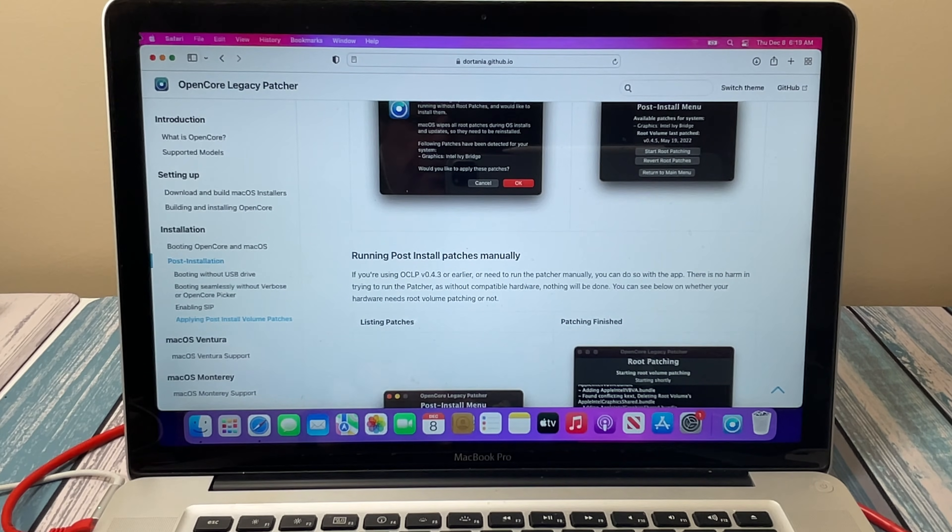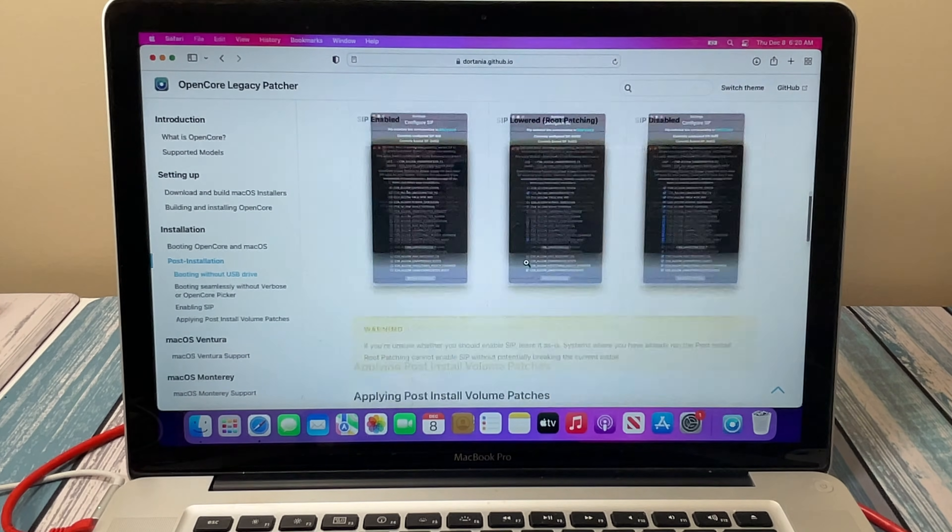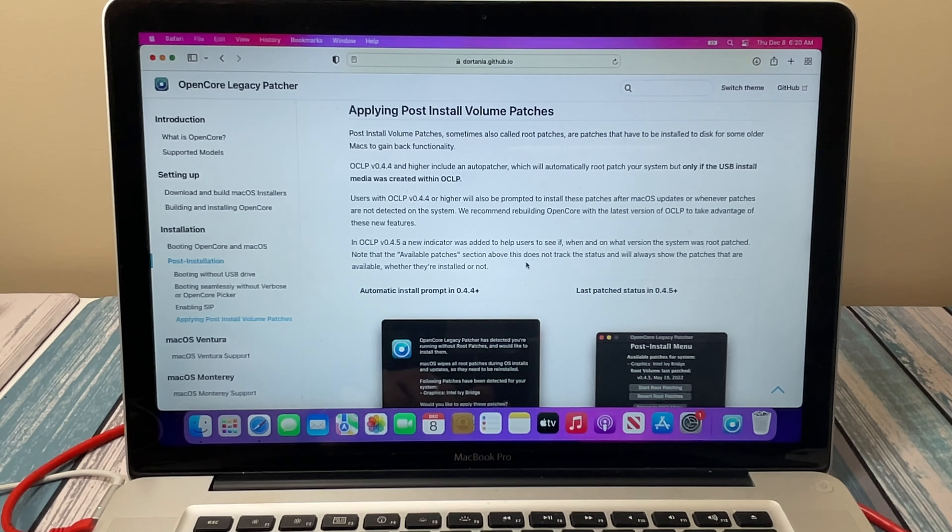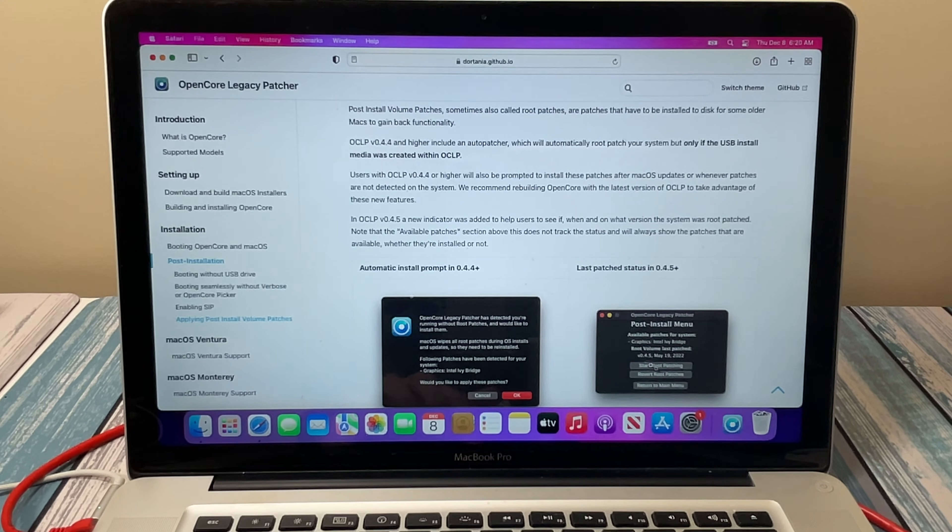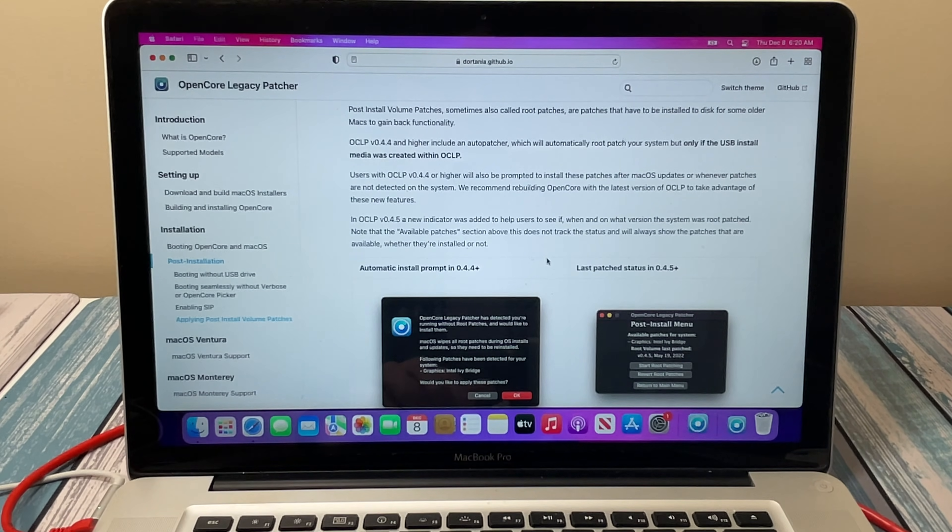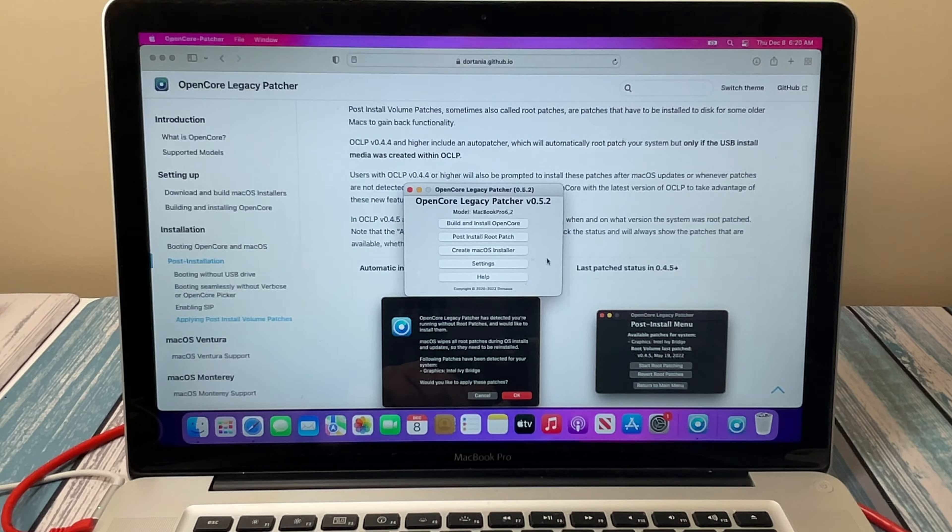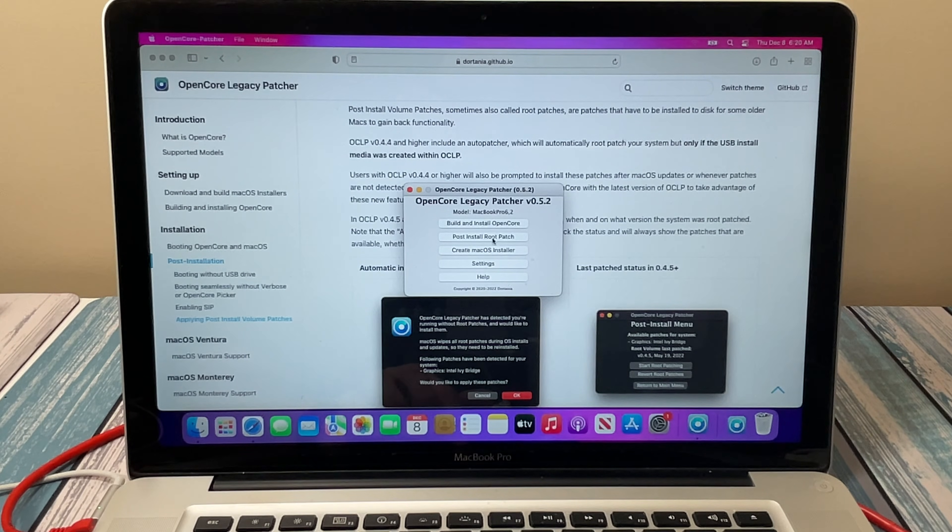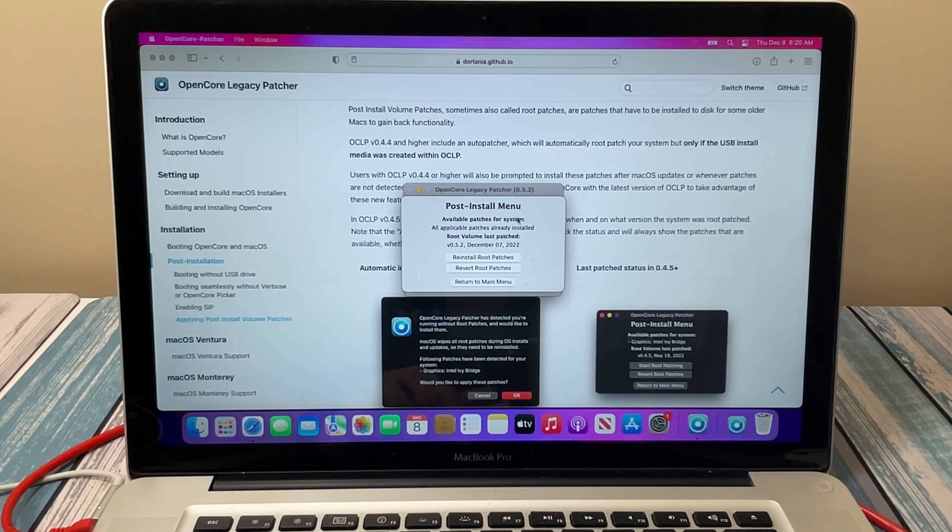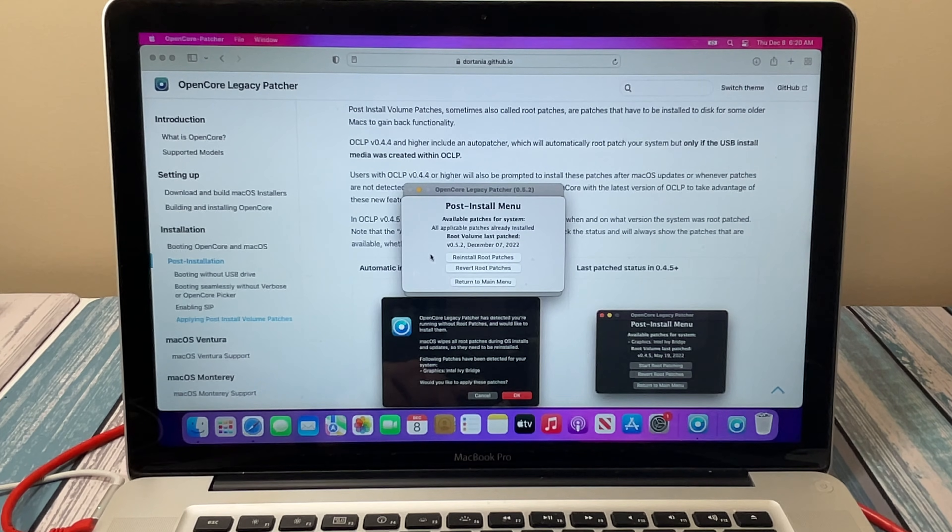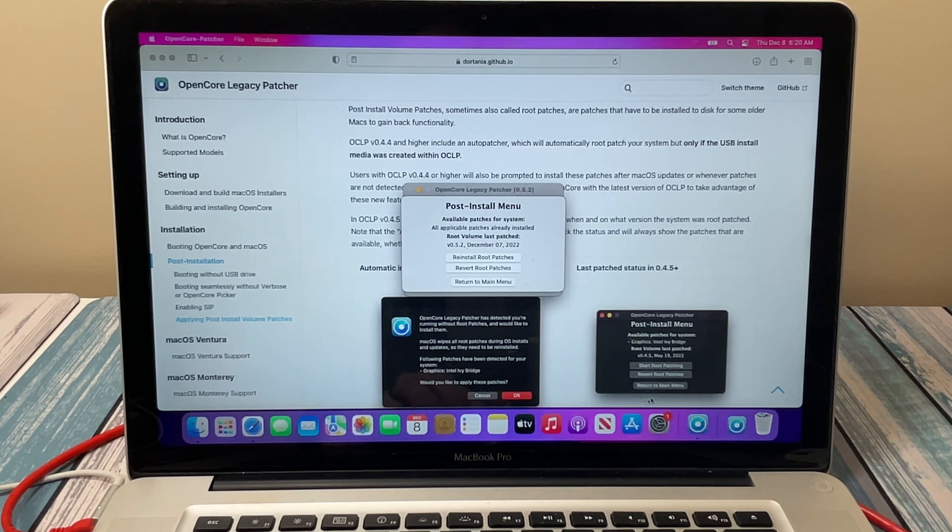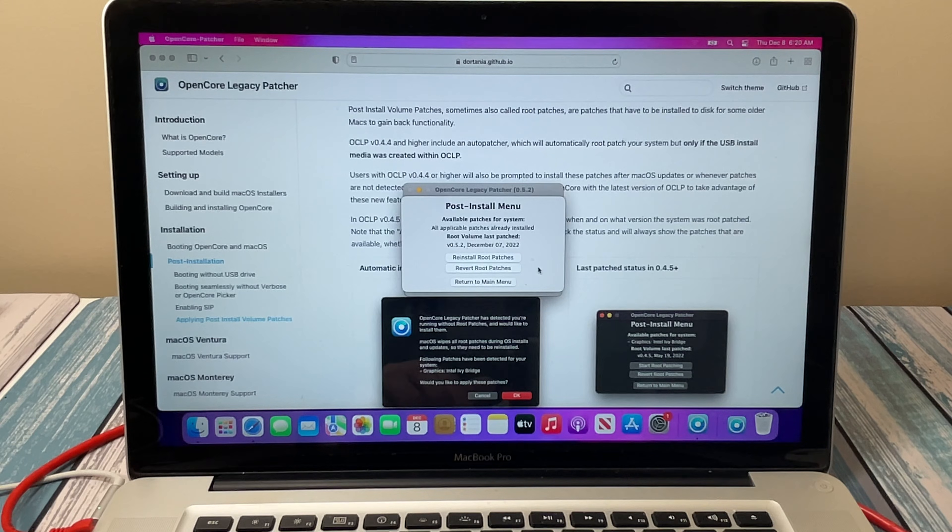Now the last thing, and this is in the post-installation page here—we did this part—is applying post-install volume patches. Any kind of patches it may need for the operating system, it's going to identify those for us. So let's go ahead and open that OpenCore Patcher one more time and select post-install root patcher. For this particular model laptop, it says all available patches have already been installed. If you were doing this on a different model, then it may have either a graphics driver or something else, and then it would want you to—like it shows right here—there's an available graphics driver, so it wants you to root patch that into your system.